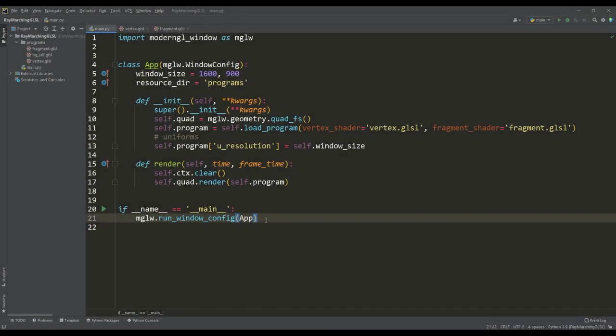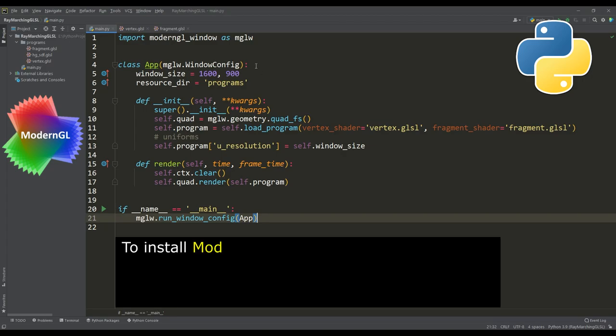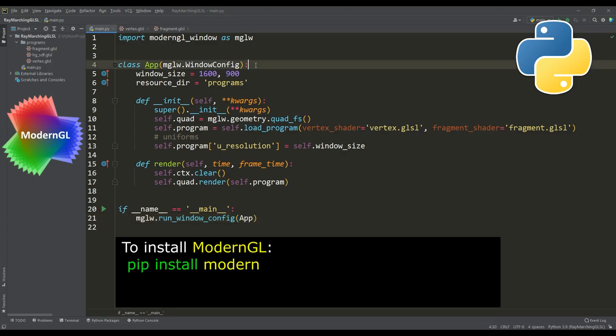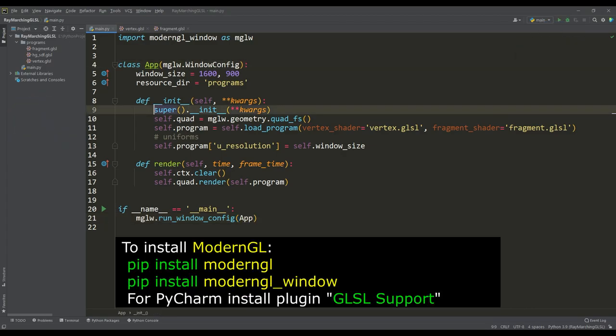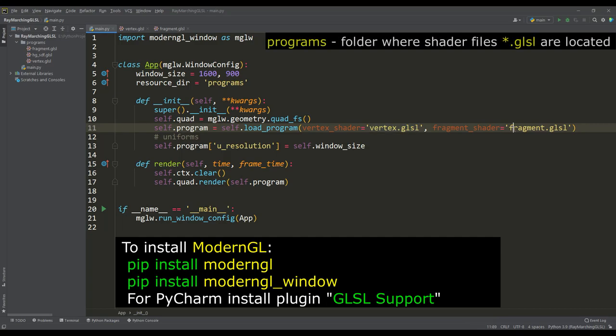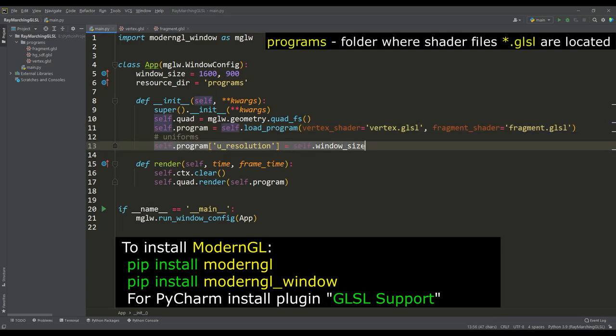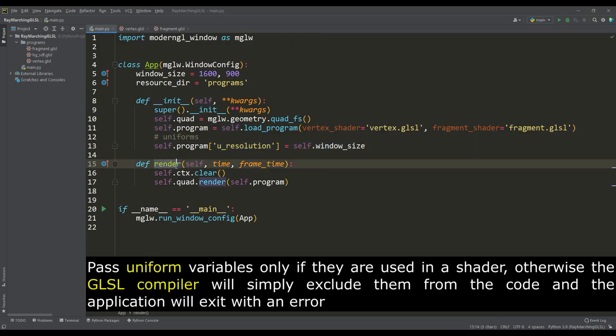Here is a template for working with shaders using the modern GL module. This is the application class in which we initialize the OpenGL context, create a plane equal to the size of the selected resolution, then load the vertex and fragment shaders, pass the uniform variable about the resolution size to the shader and start the render using a separate method.